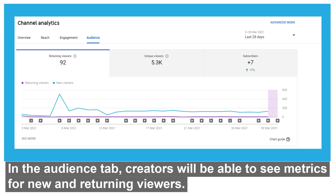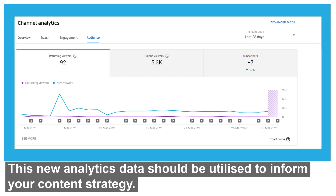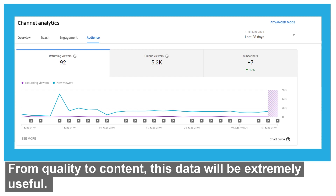In the audience tab, creators will be able to see metrics for new and returning viewers. This new analytics data should be utilised to inform your content strategy. From quality to content, this data will be extremely useful.